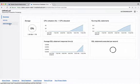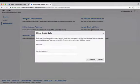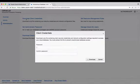So in order to be able to connect to it, let's click on the admin tab and then we are going to click on download client credentials. This is going to download a zip file that contains all of the security credentials we're going to need to be able to connect to our autonomous transaction processing database.